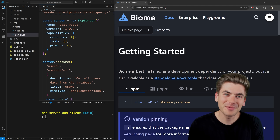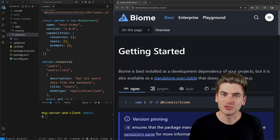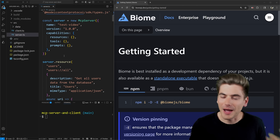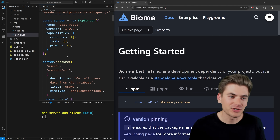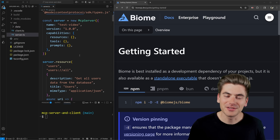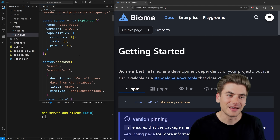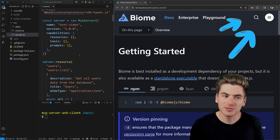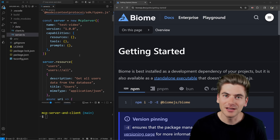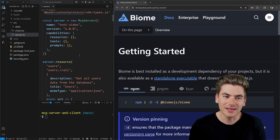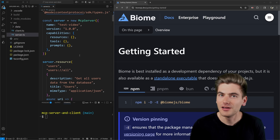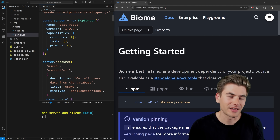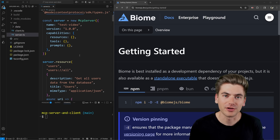Welcome back to Web Dev Simplified. My name is Kyle, and my job is to simplify the web for you so you can start building your dream project sooner. To really show you the power of Biome, I have a very simple project open on the left-hand side. This is from when I did an MCP server and client from scratch. I'll link it in the cards and description. I chose this project because it currently has no linting, so I can show you how to integrate Biome into a project with no linting, but I'll also talk about how to use a project that has ESLint and Prettier already configured.